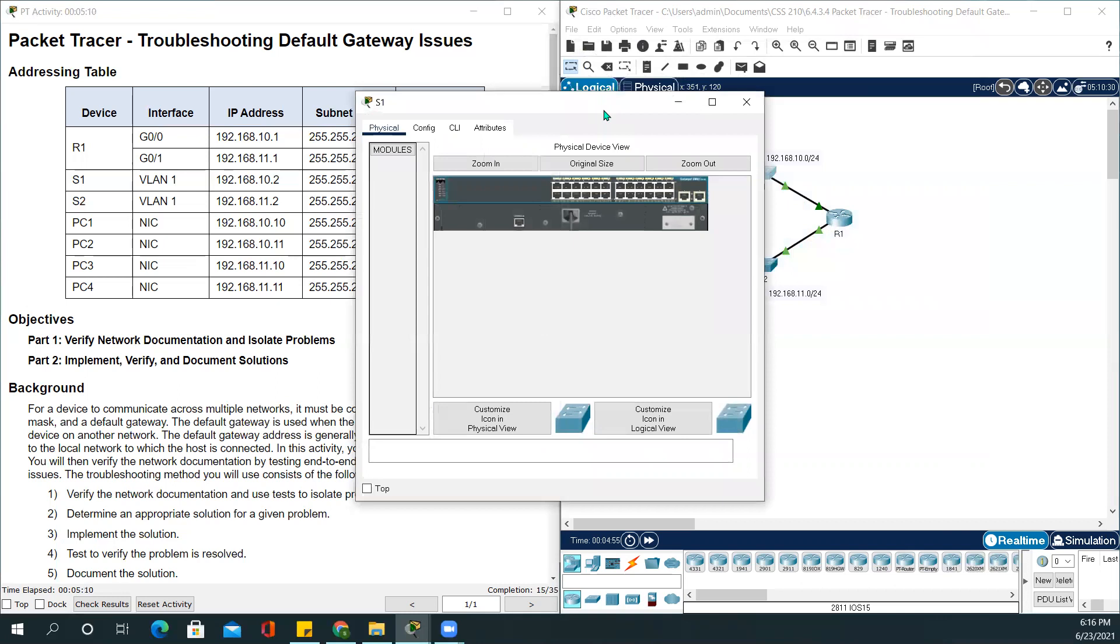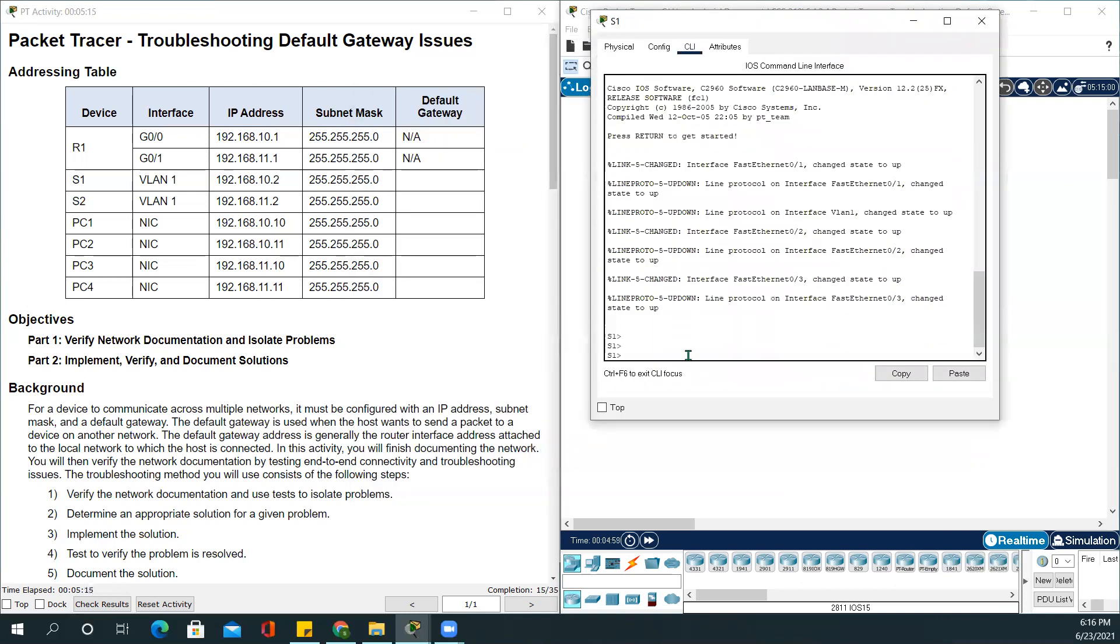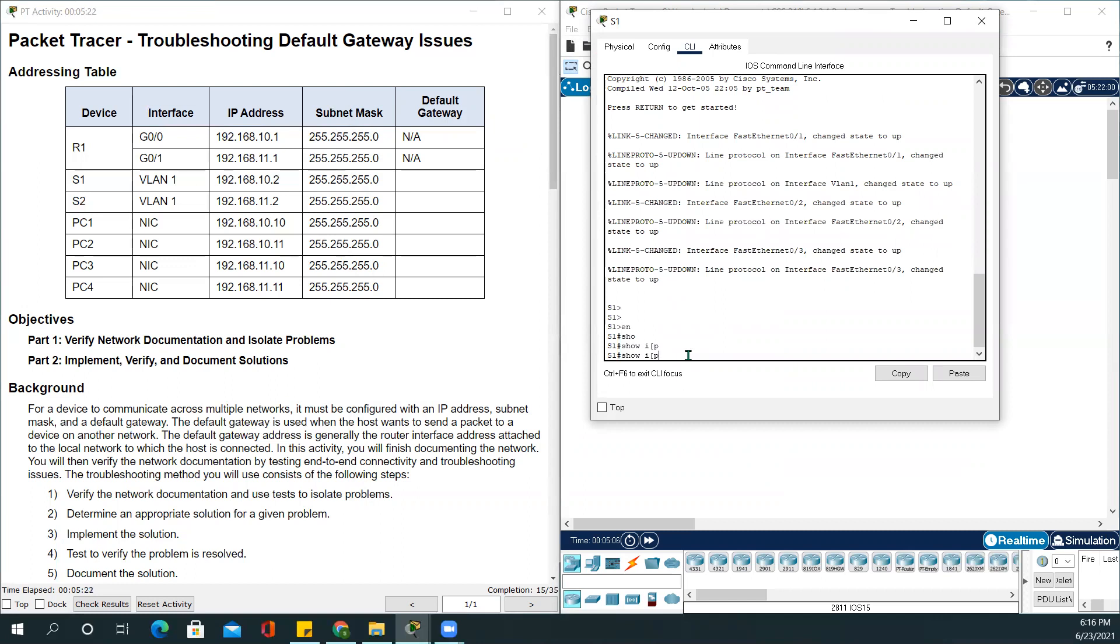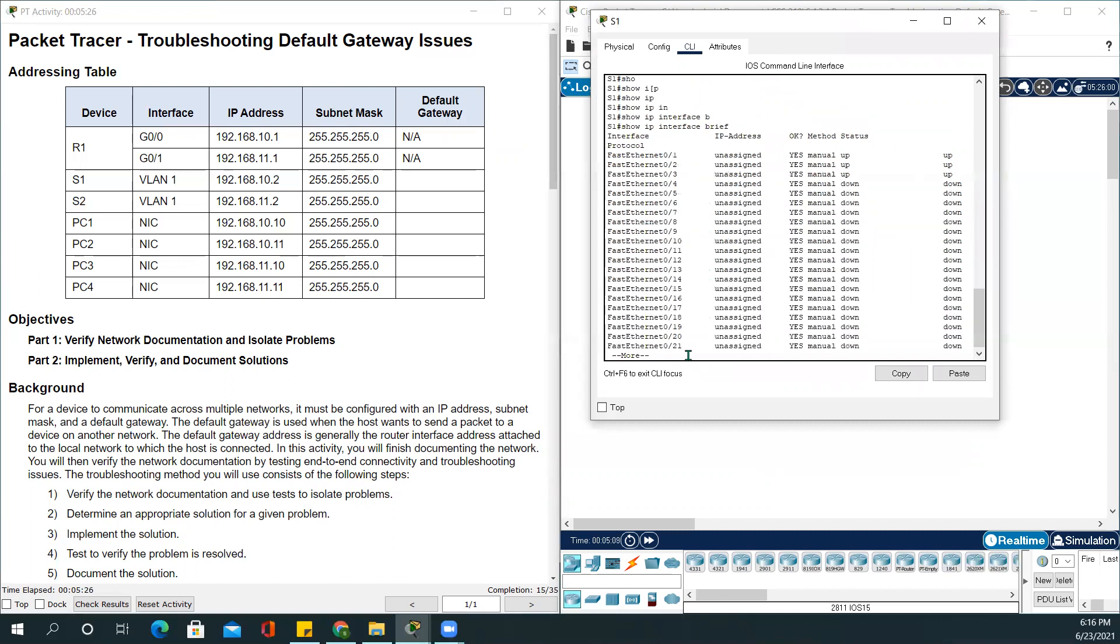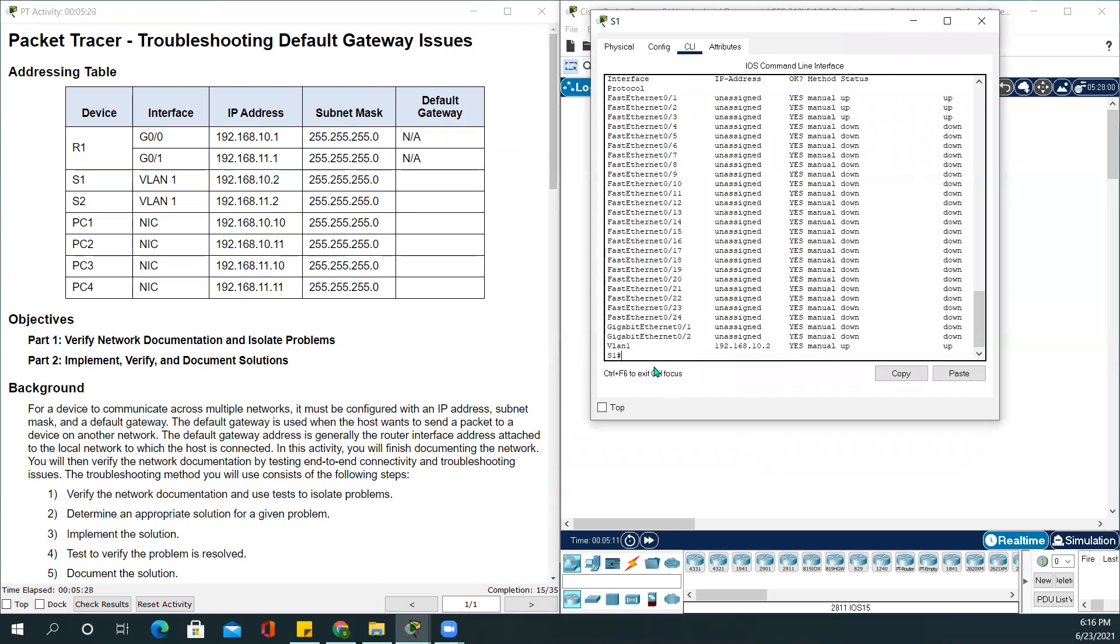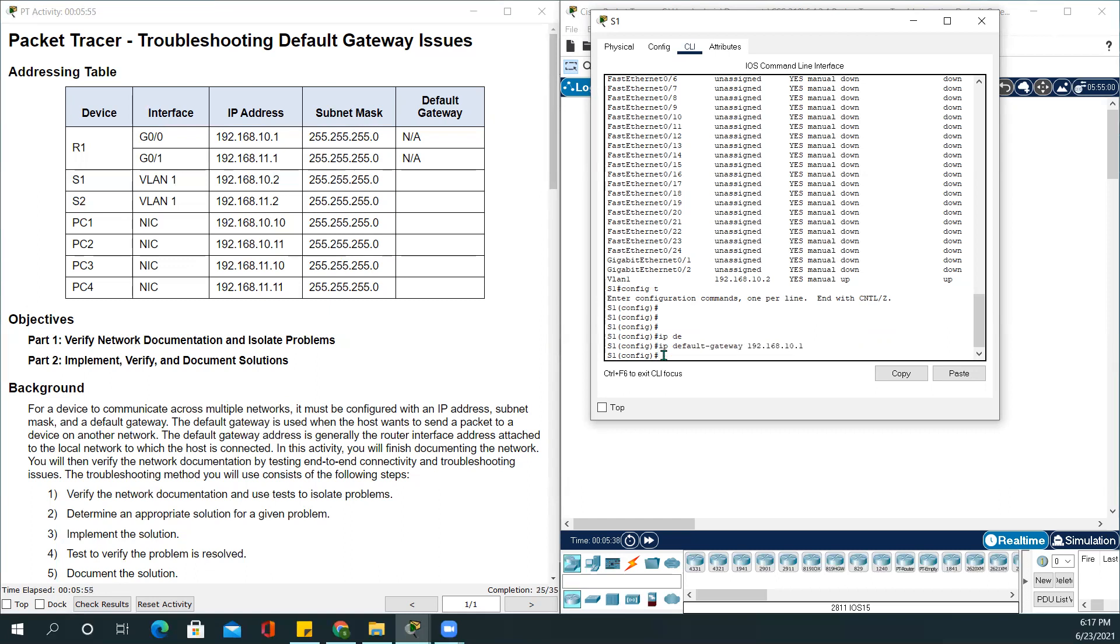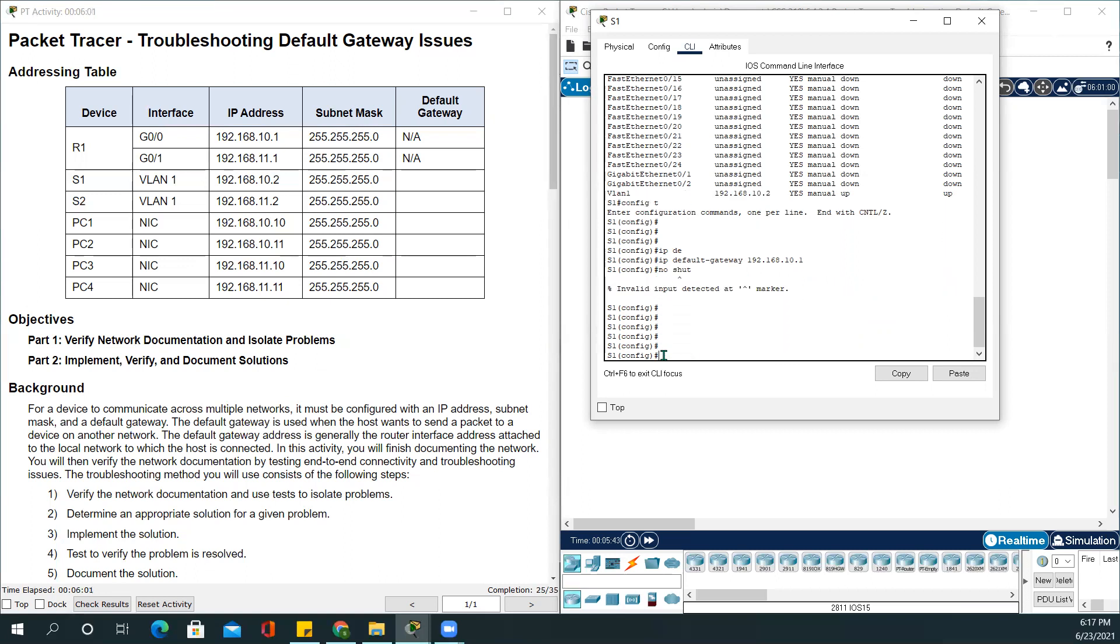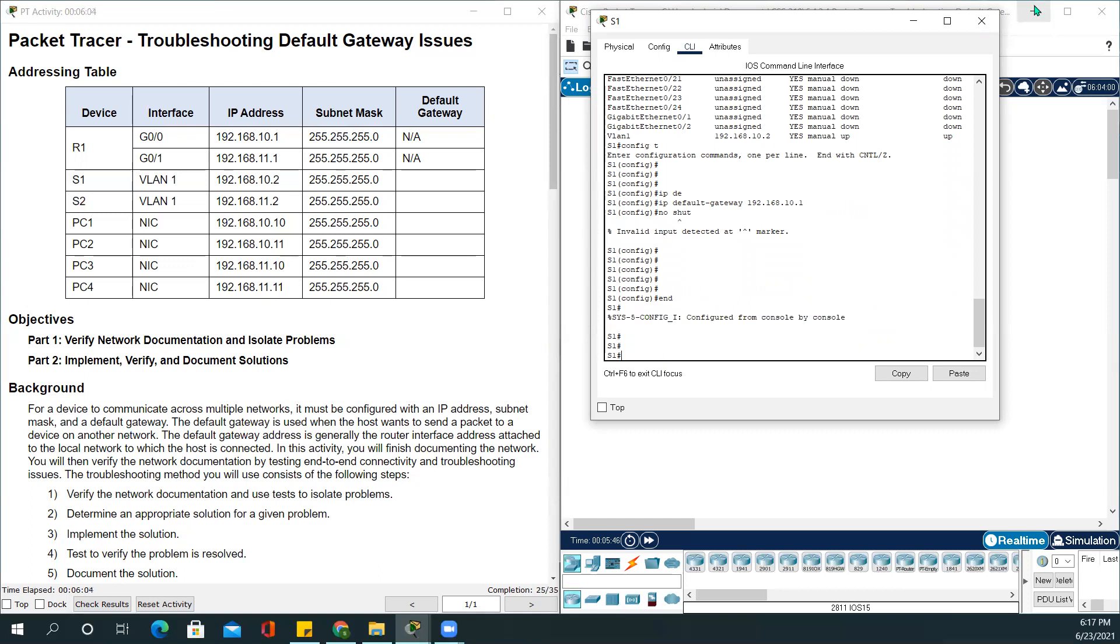Switch one. CLI tab. Enable. Show IP interface brief. You will see the VLAN 1 IP. This is 192.168.10.2. It is correct. And let's configure the default gateway on it. To do that, go to config terminal. IP default gateway will be 192.168.10.1. We don't have to give that command. End. Close this out.